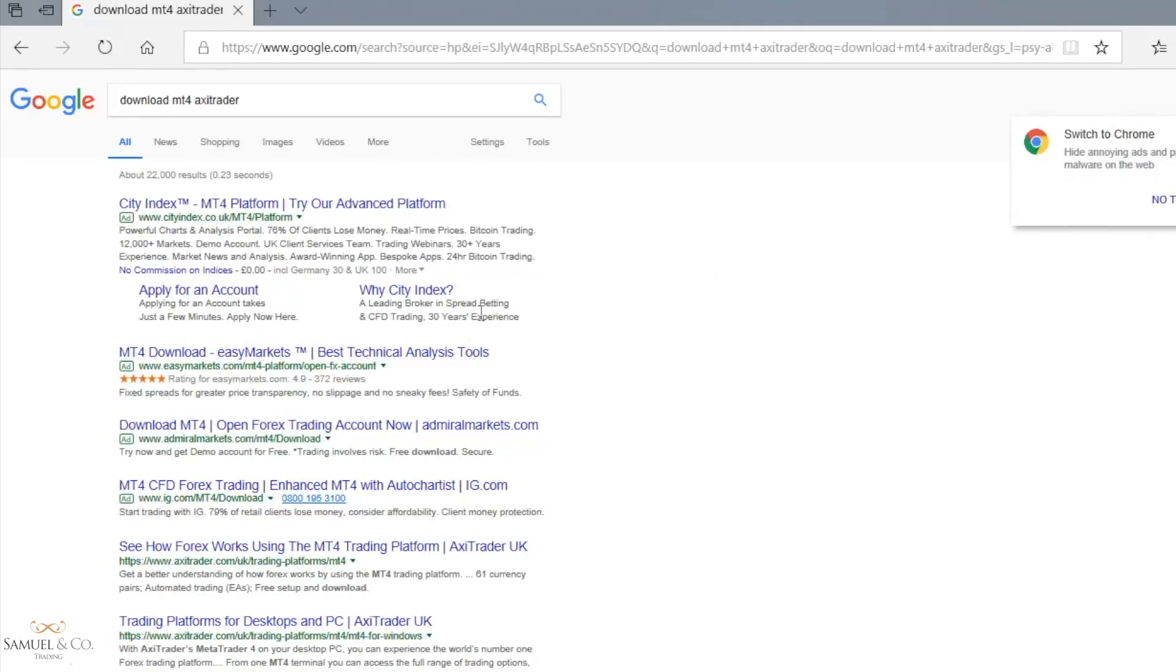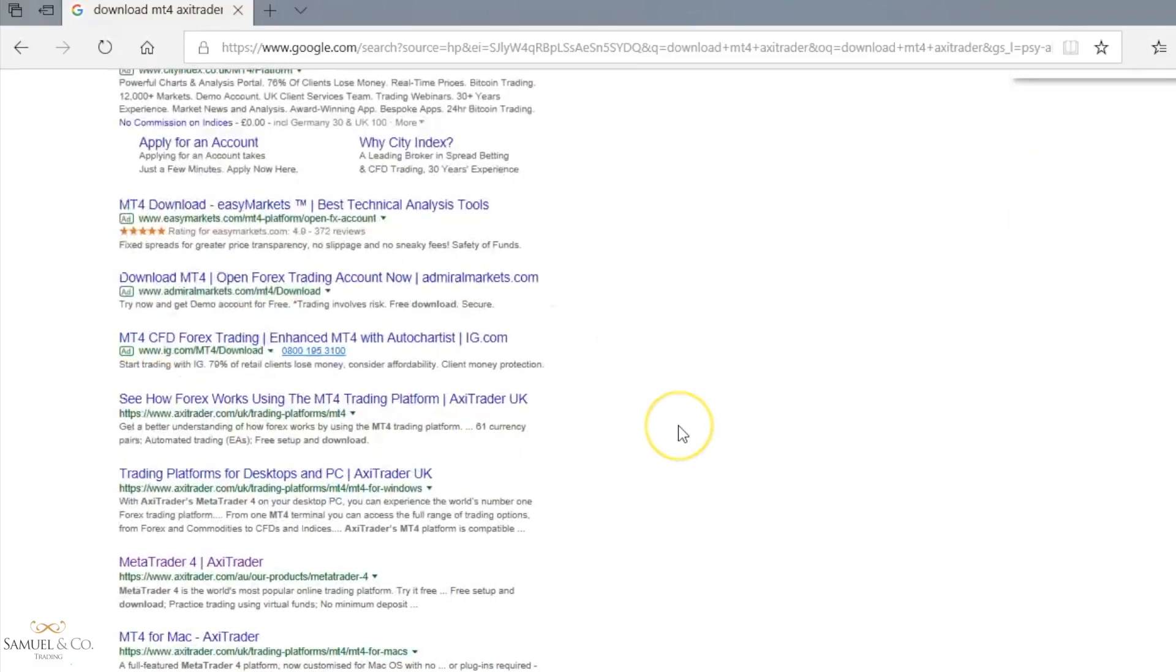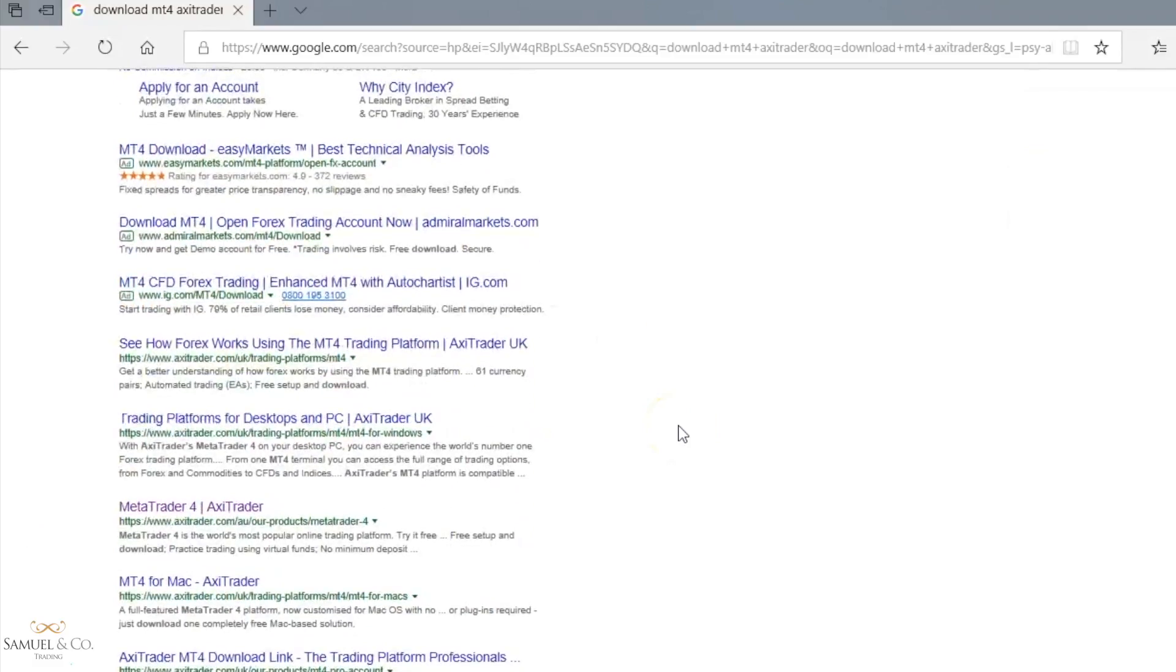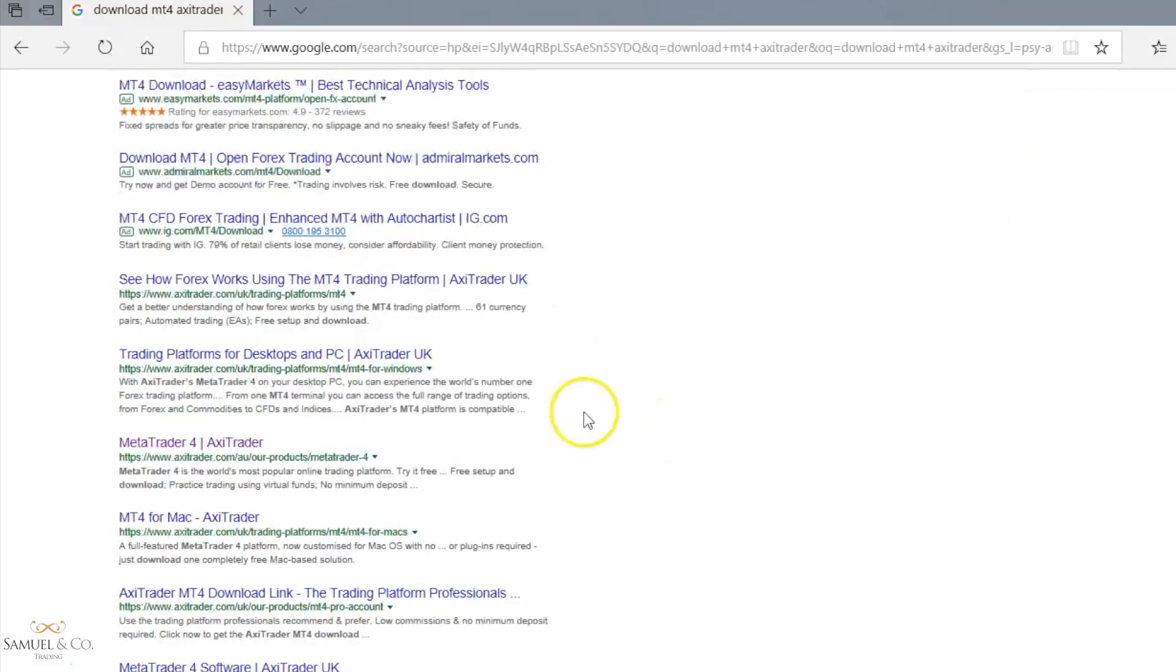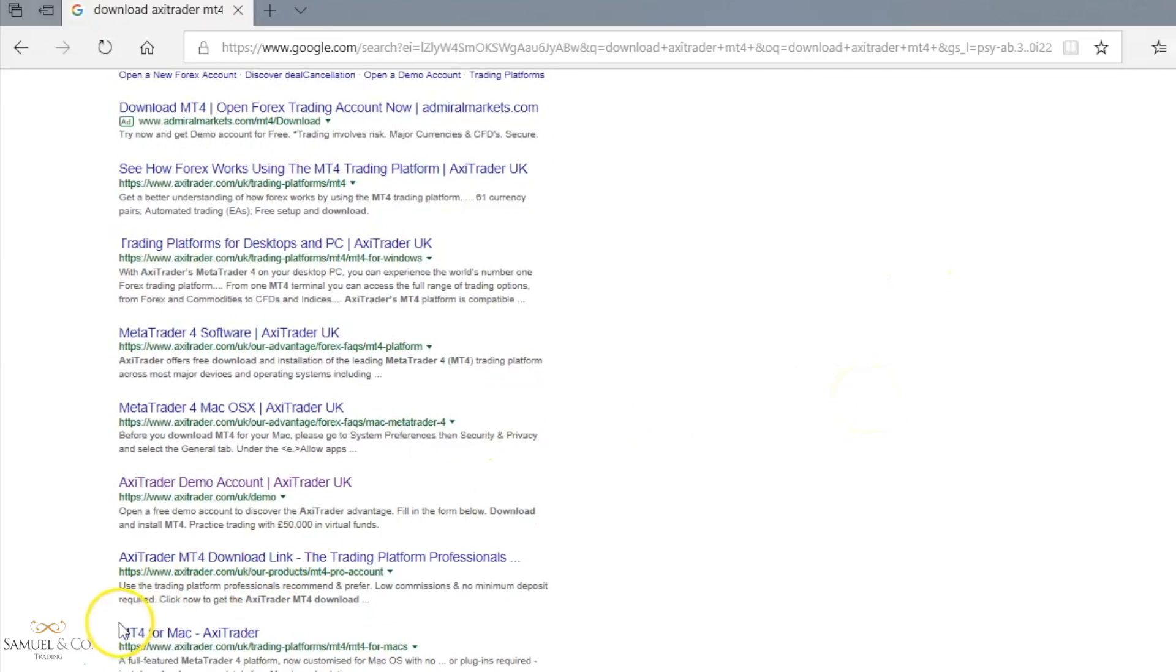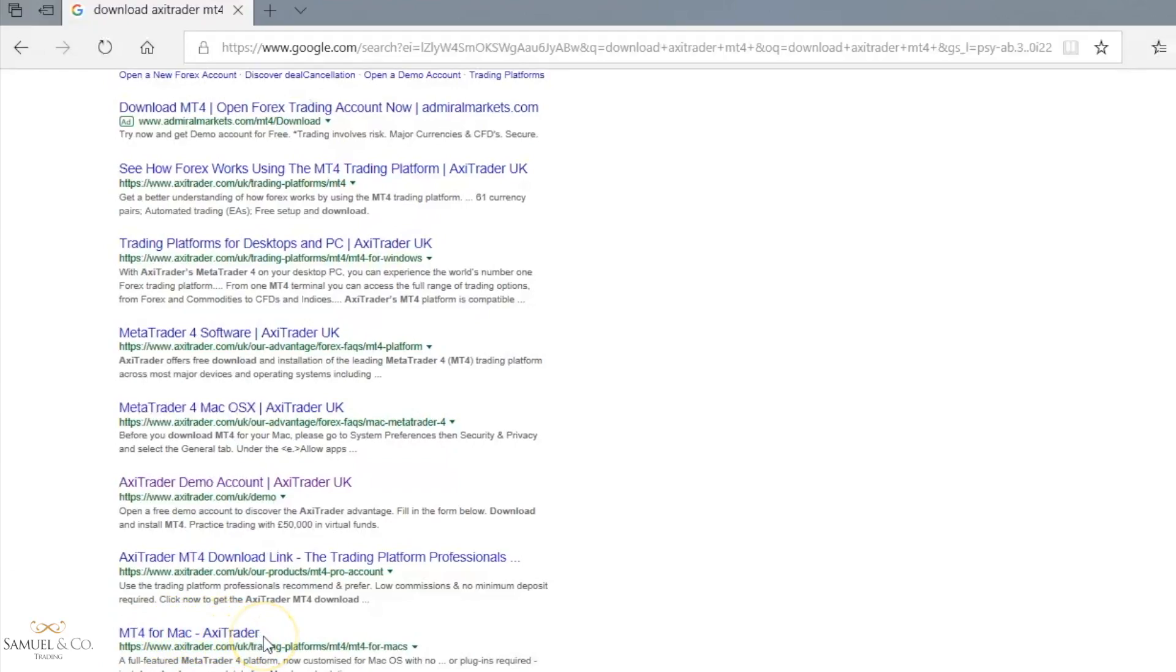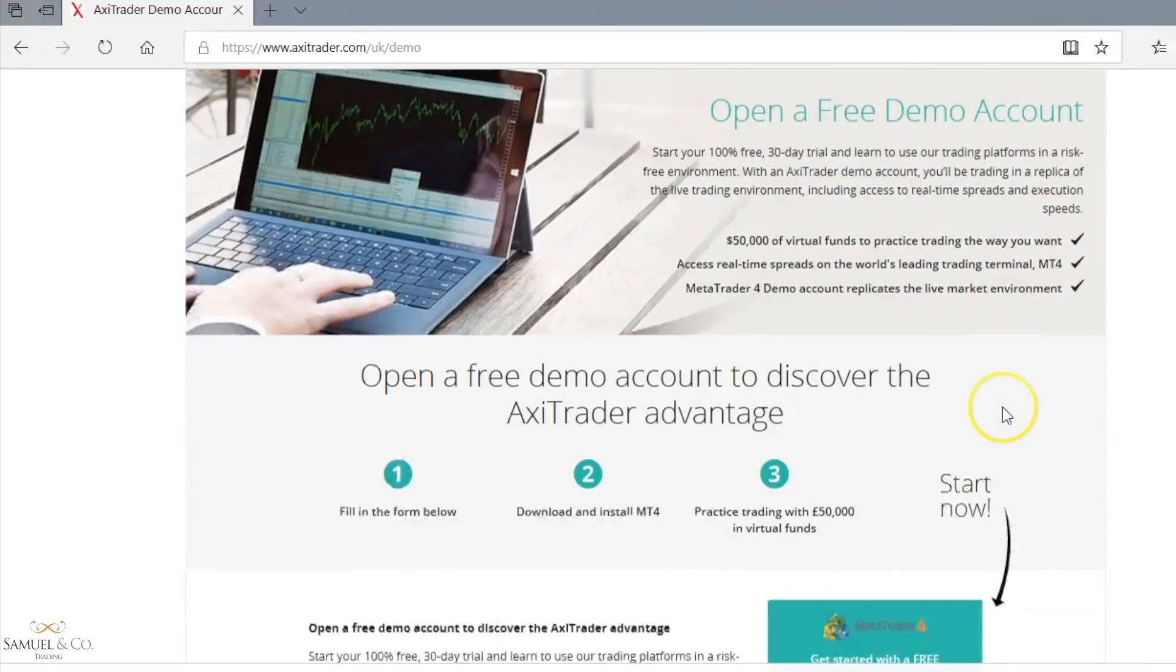I'm just going to scroll down. Now if you are a Mac user, this is the link you're going to be clicking to follow the next steps to download MT4. However, I'm on a Windows device at the moment, so I'll be clicking this one here, MetaTrader 4, Axitrader.